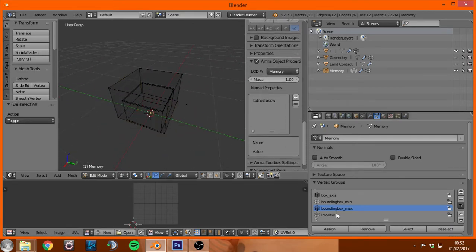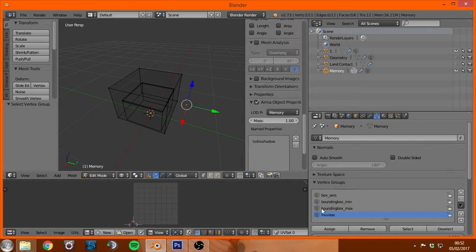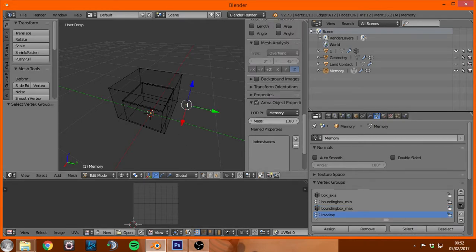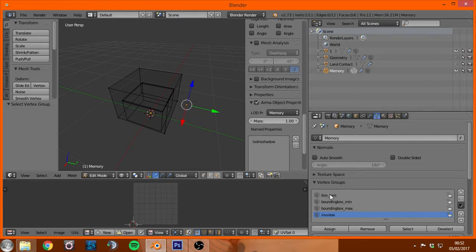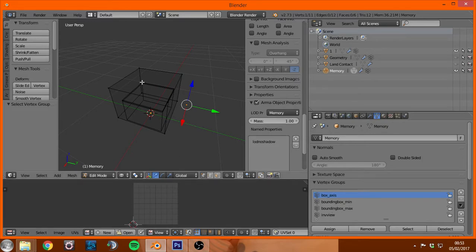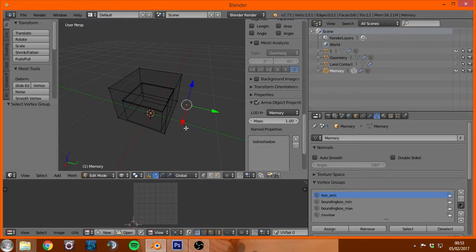And then we have one more vertex group here and that's called interview. And if you select it you'll see it's just a vertex that's out in front. What all this stuff does, other than the box axis group, what all the other ones do is define the object view when it's in your inventory or on the ground.